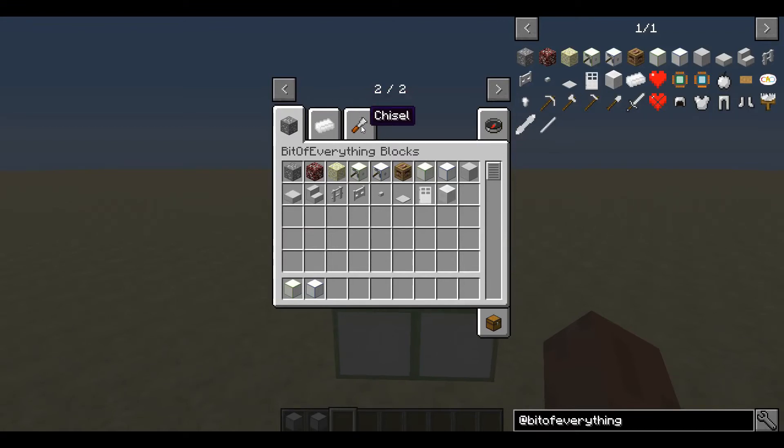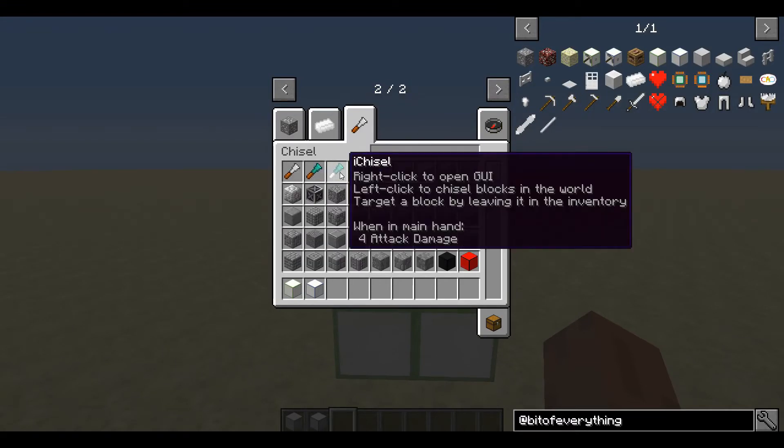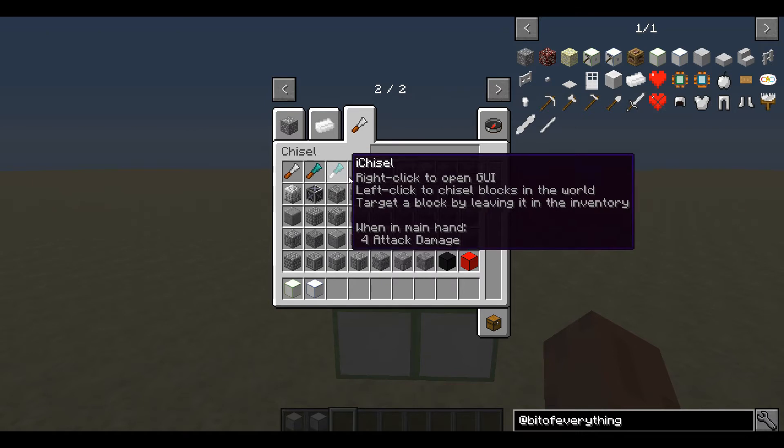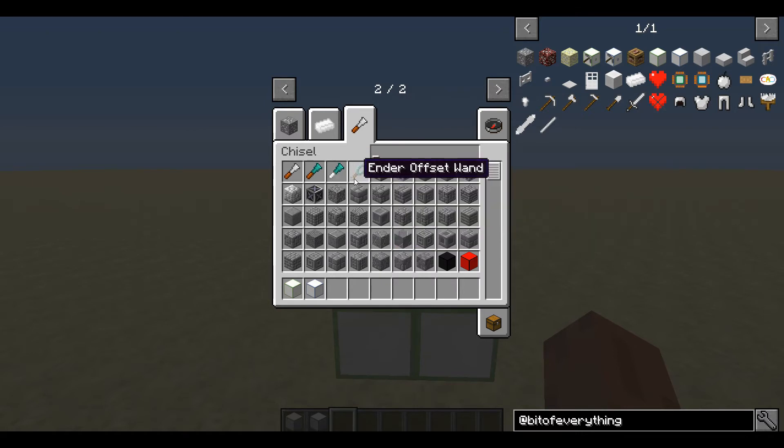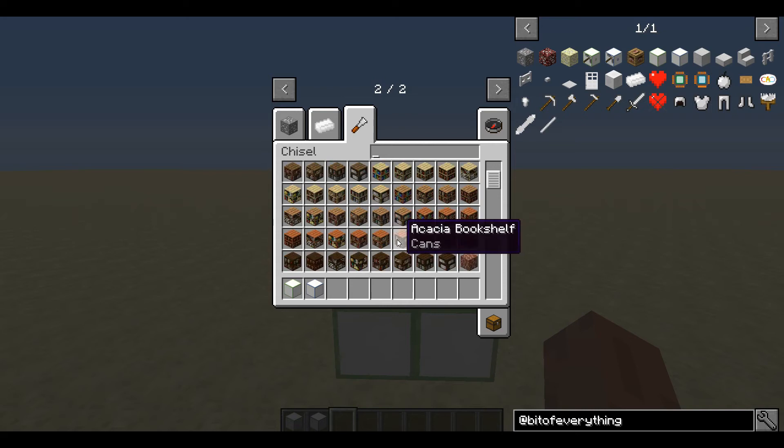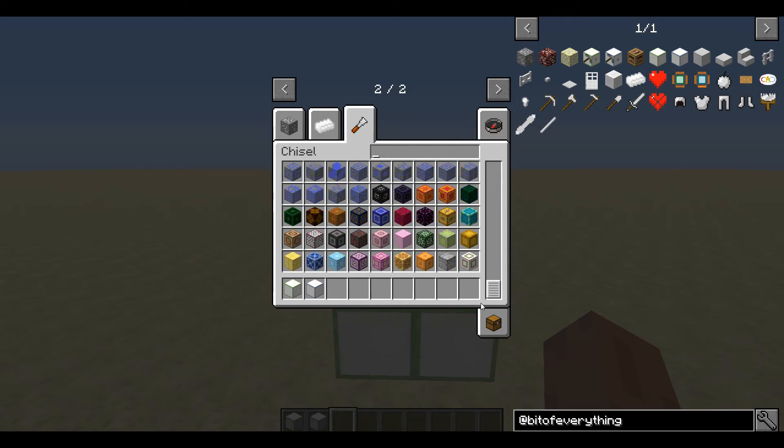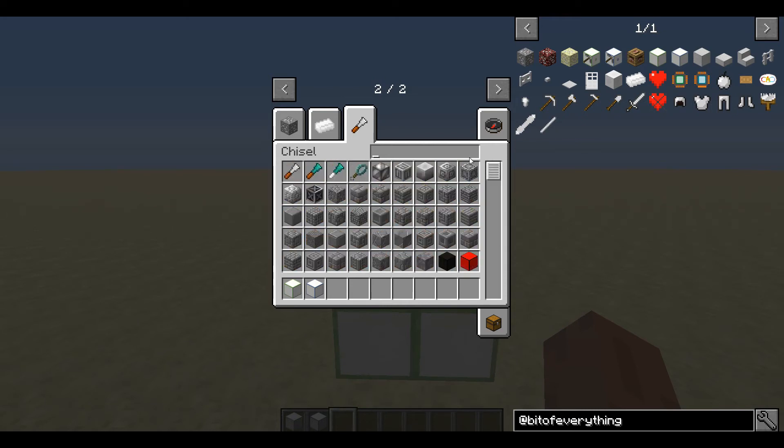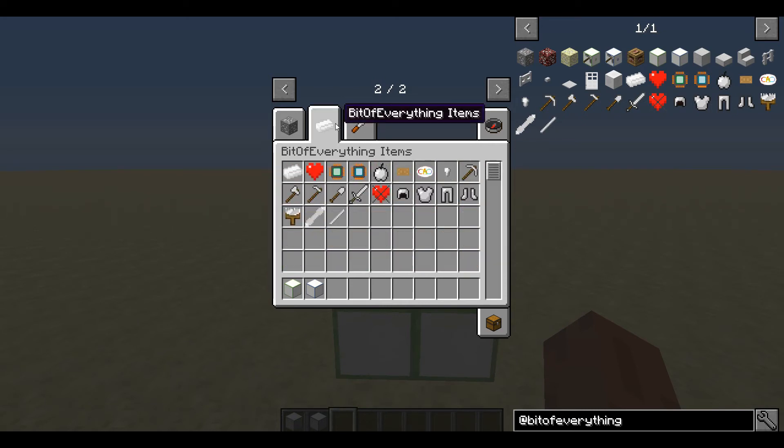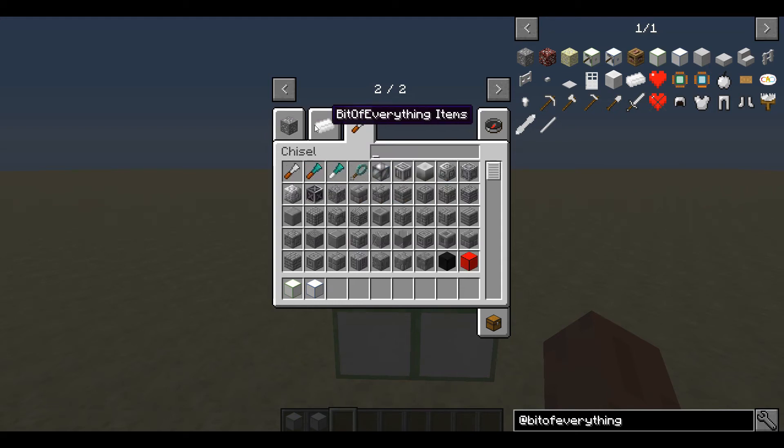And I will have to put a disclaimer out right now that this will only work when the Chisel mod is installed, and only when the Chisel mod is installed, because the way it works is it uses a CTM, a connected texture manager, which Chisel provides.